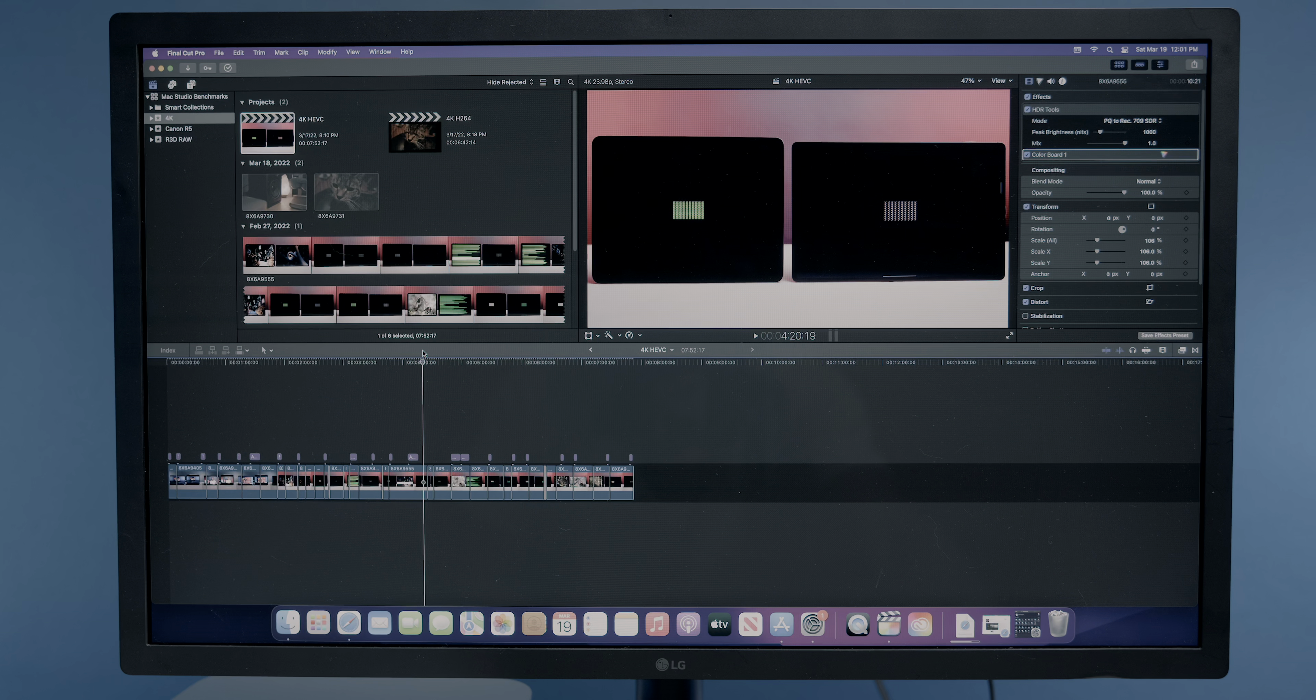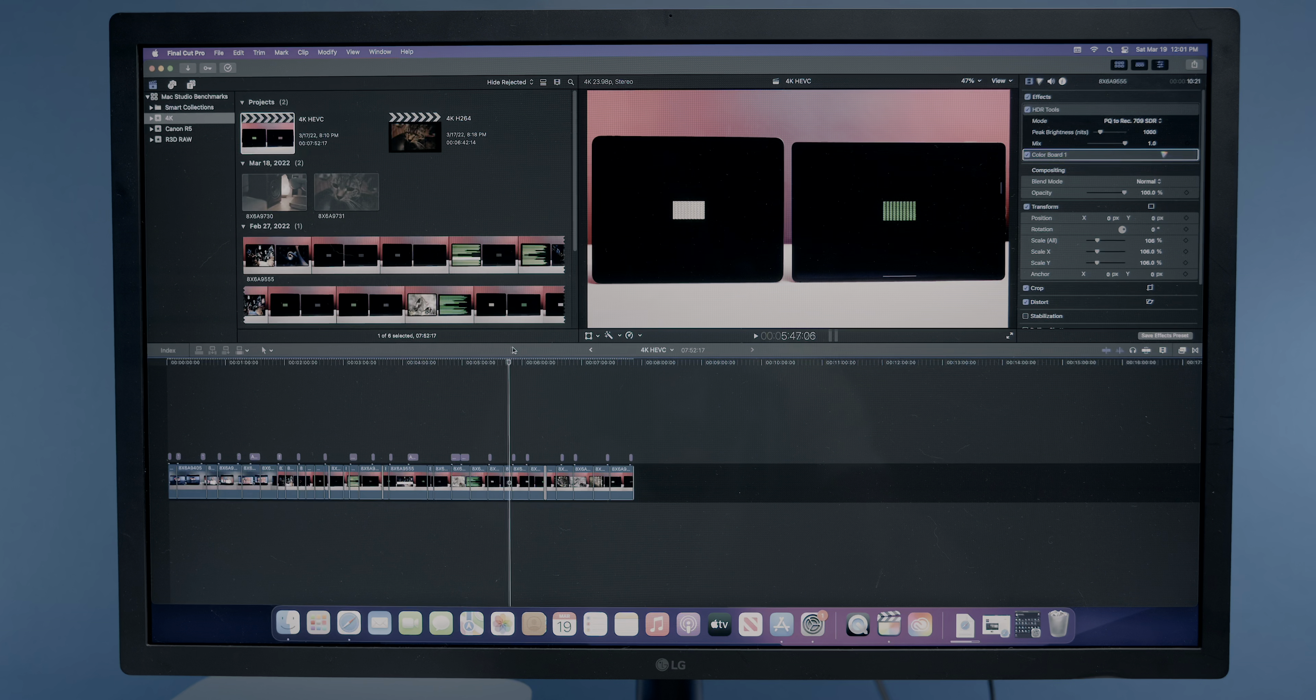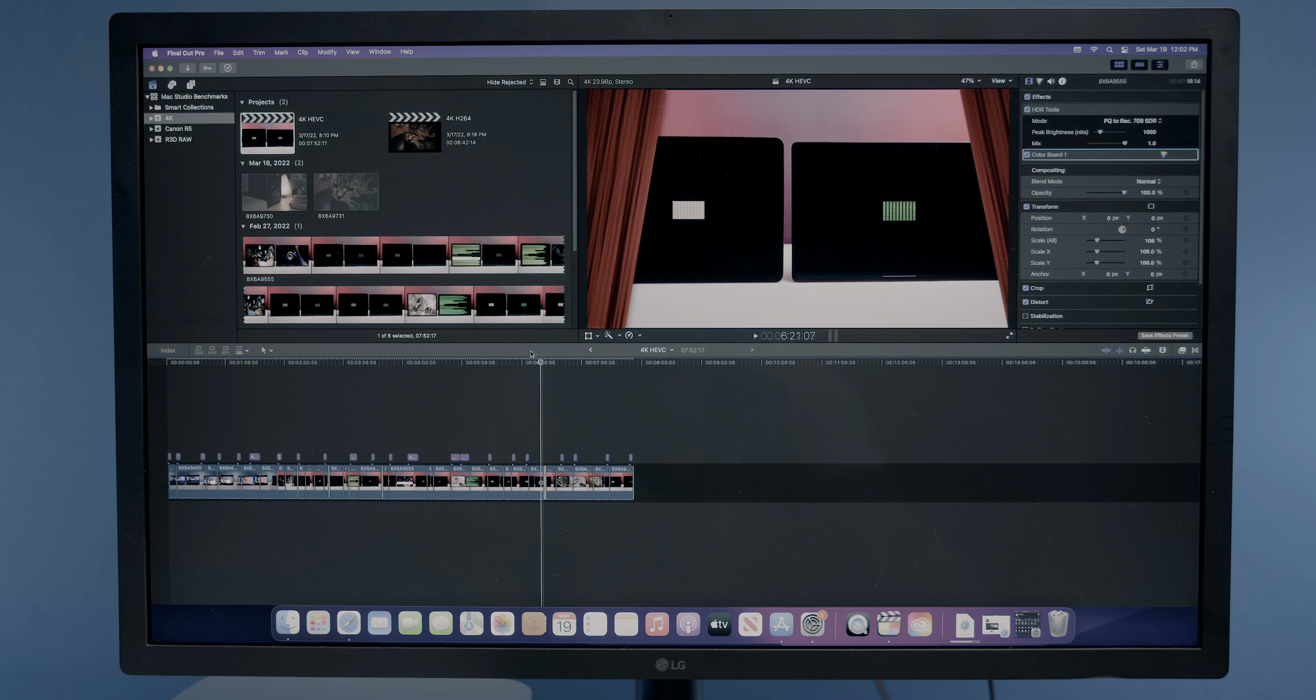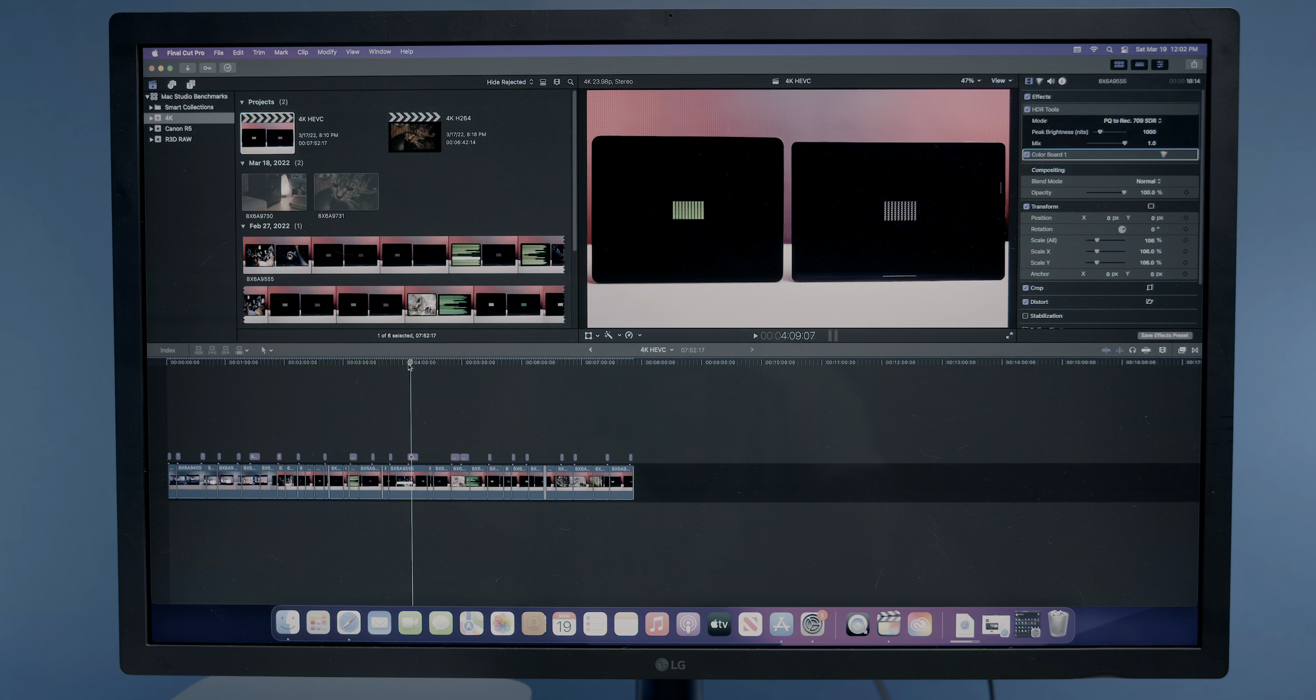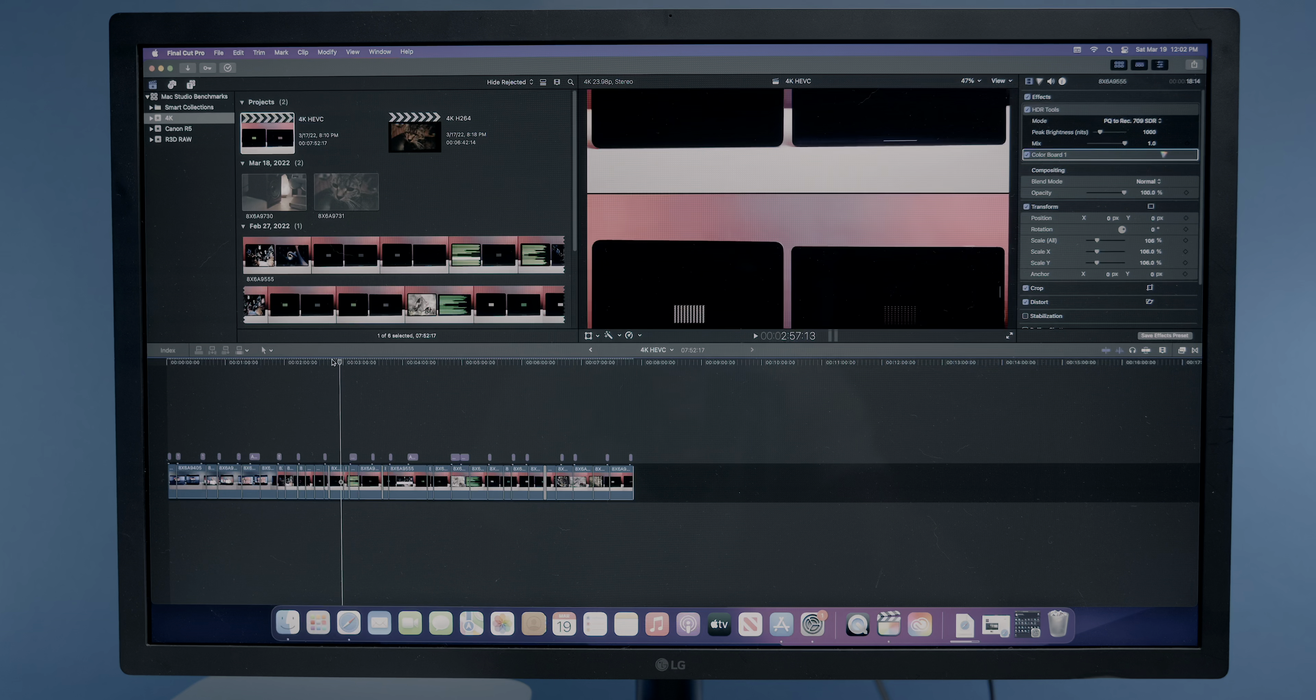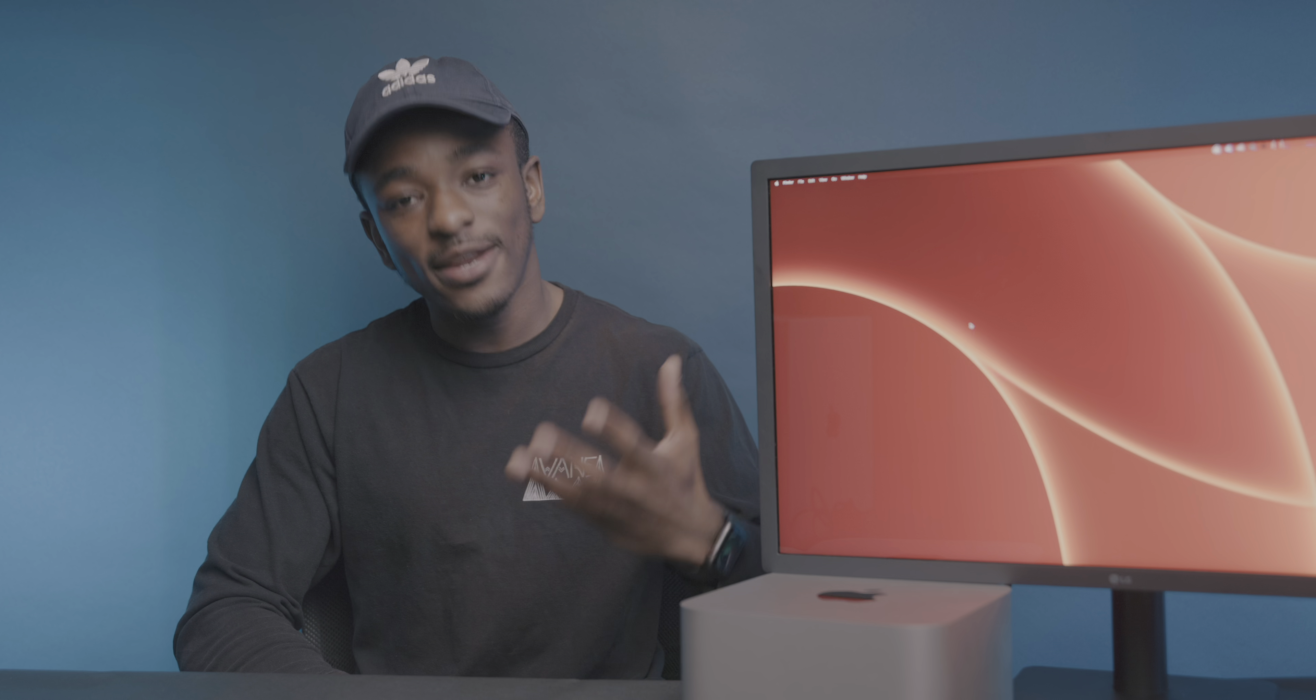Performance in Final Cut Pro is one of the biggest reasons I got this machine. And so, of course, I ran a handful of benchmarks to get an understanding of how Mac Studio performs against my other Apple Silicon Macs. So I'm going to show you guys a bunch of benchmarks for time exports for various kinds of video resolutions and codecs, and then I'll give my thoughts.